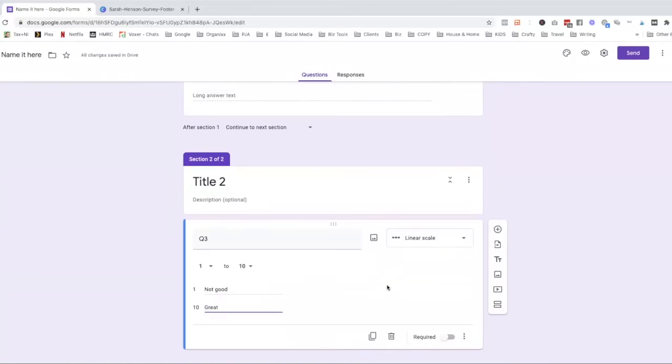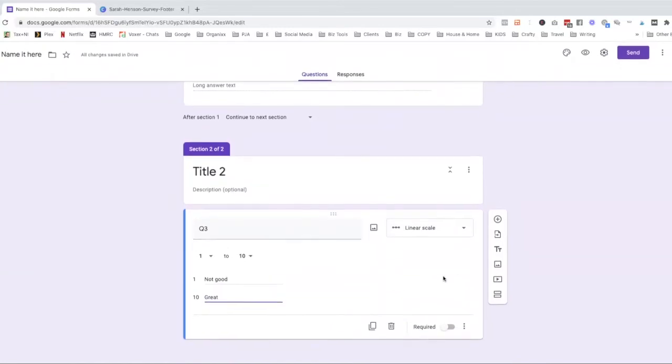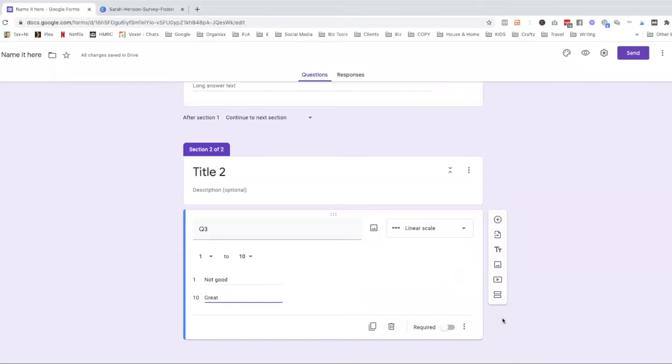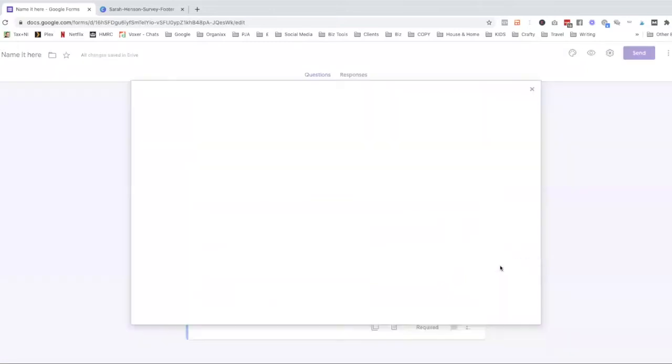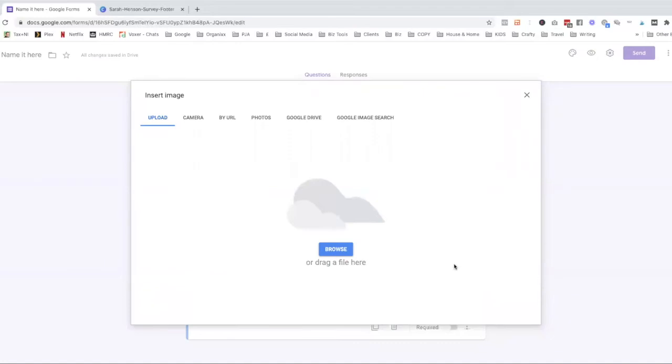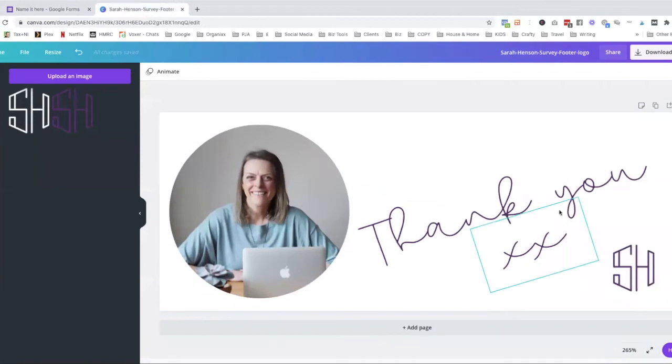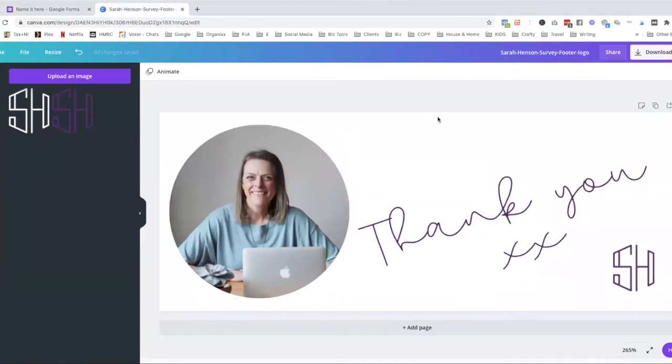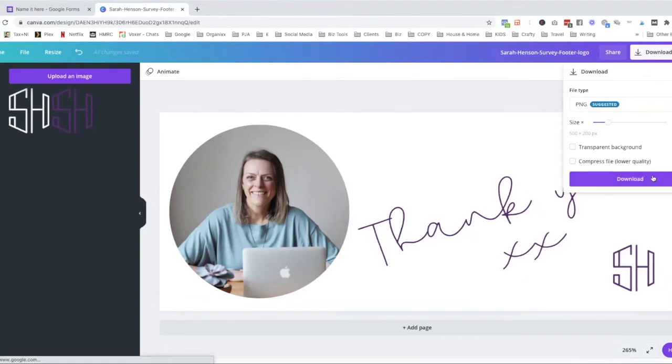Okay. So that's, let's say that's our questionnaire. What you might want to do at the end is add in a little image. What I like to do is put in a logo of my own brand. So what I did in Canva, I created this little image here just to say thank you. So I'm just going to download that to my computer. And this image that I'm using here is 500 by 200, I believe.